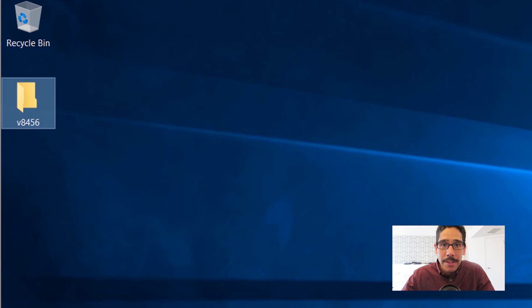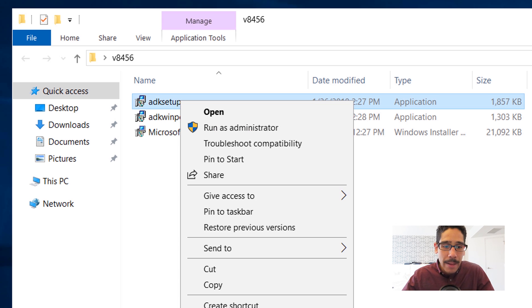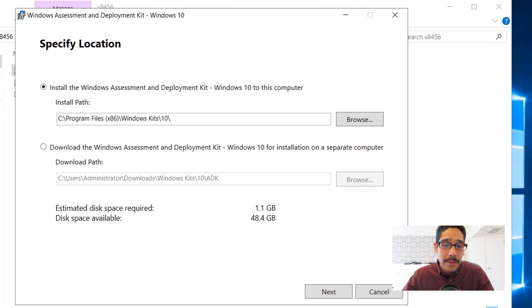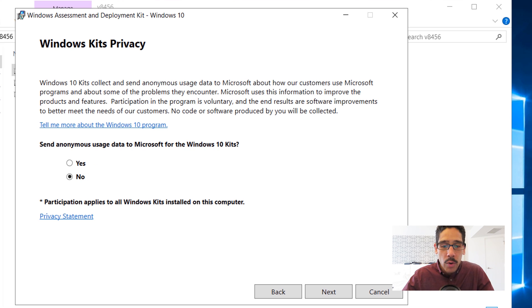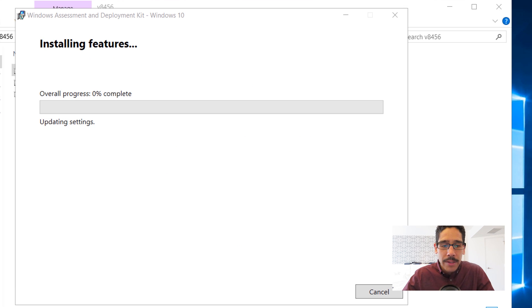I have a folder on my desktop called V8456. Inside that folder I have all my exe files — my ADK, my ADK for WinPE, and also my Microsoft Deployment Toolkit 8456. The first thing I'm going to run is my ADK. I'll right-click on it and run as admin. I left it as the default setting — install the Windows Assessment and Deployment Kit on this computer — click next, accept the license and terms, left everything as default, and click install. It will grab all the files it needs and install on your machine.